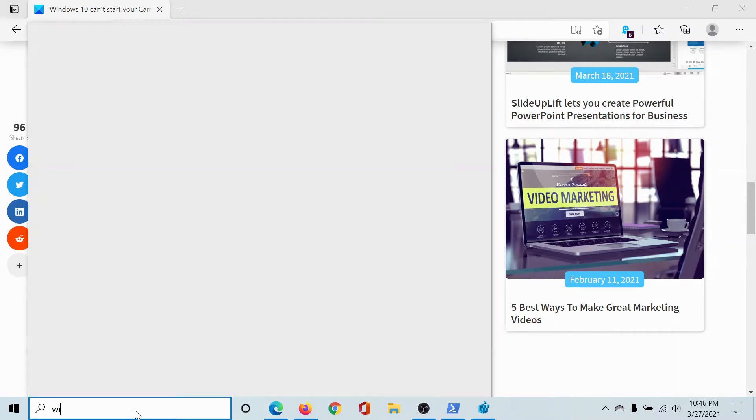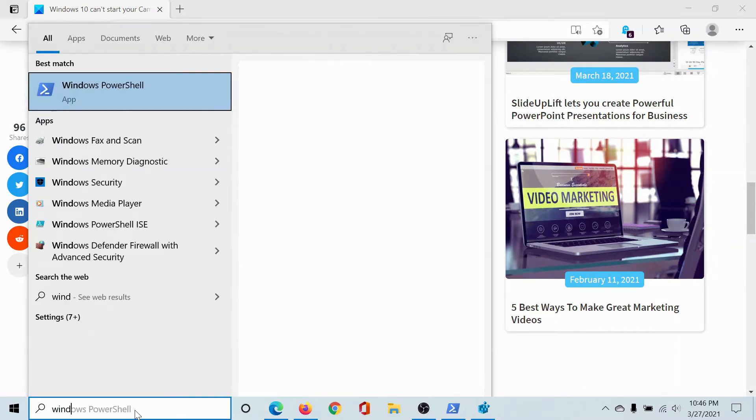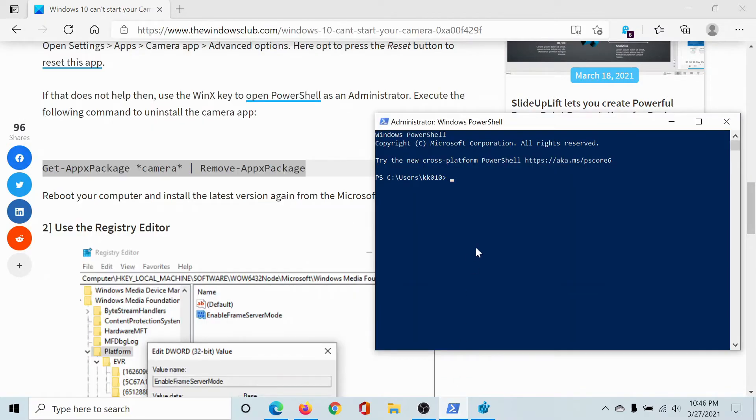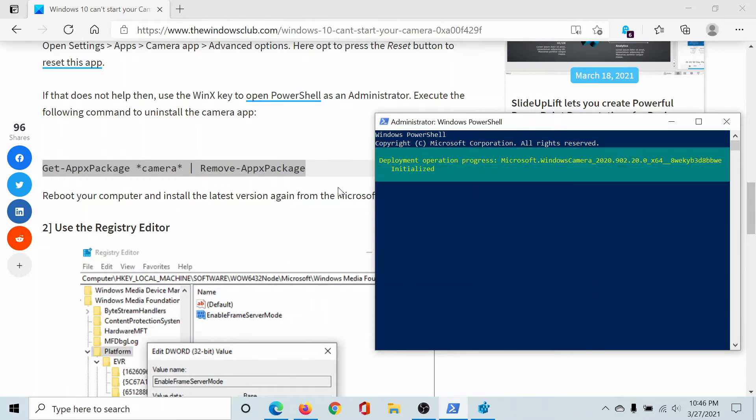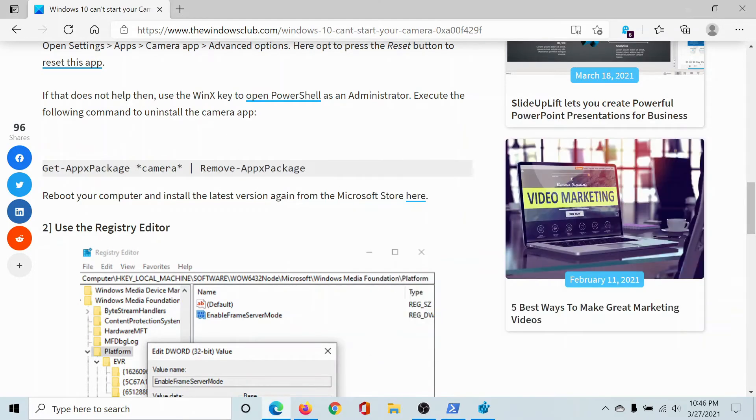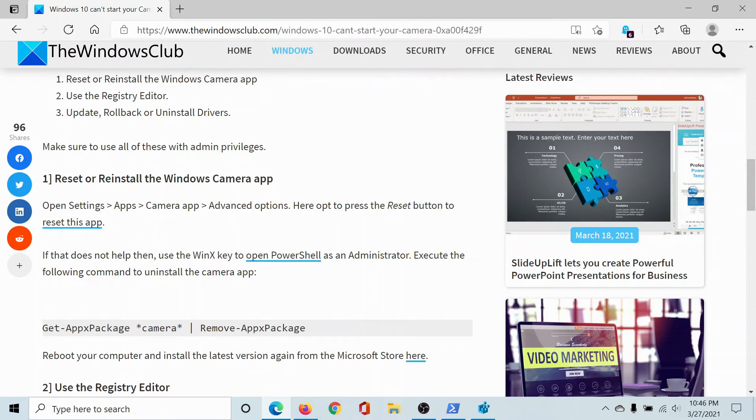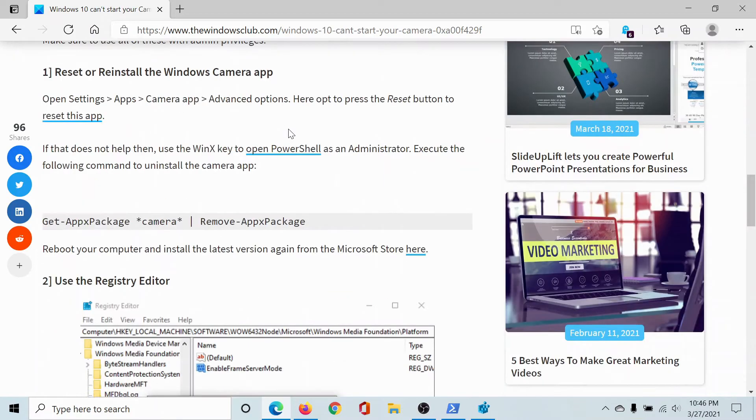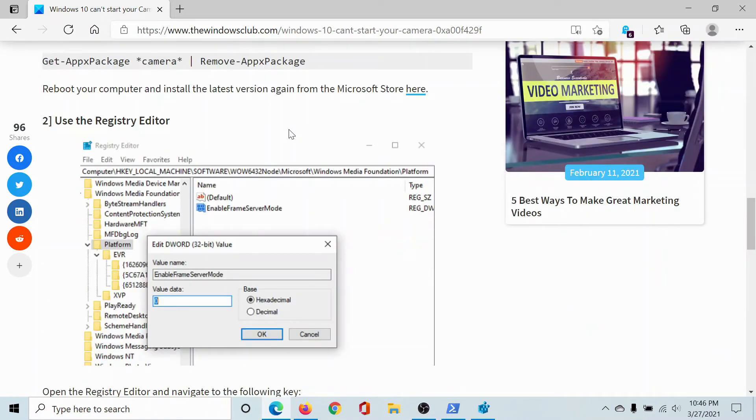Search for Windows PowerShell in the Windows search bar and click on 'Run as administrator' to open the elevated PowerShell window. Copy this command here and hit Enter. This will reset and reinstall the Windows Camera application.